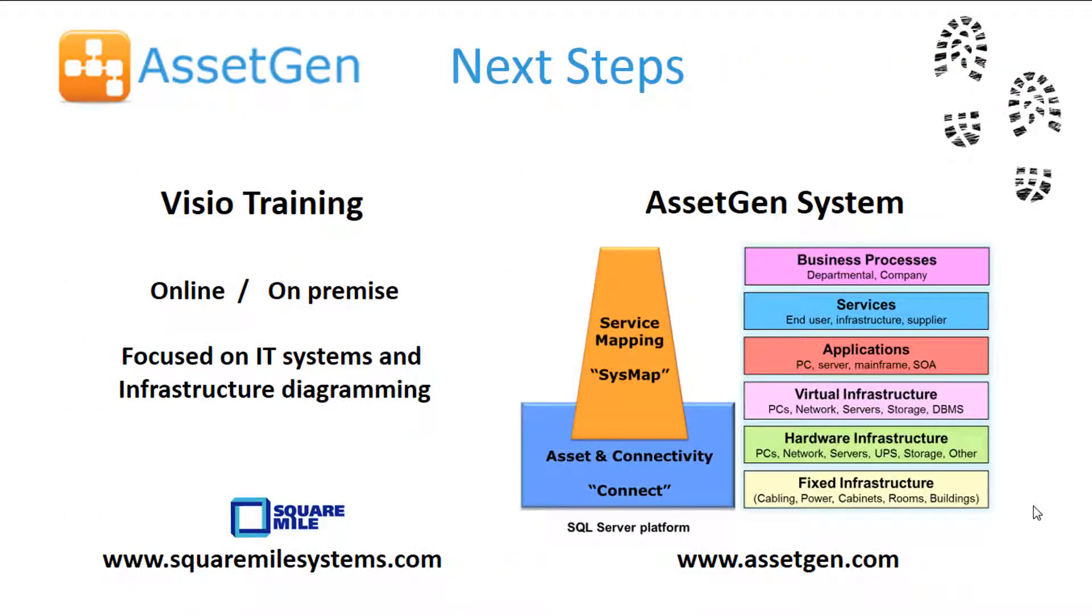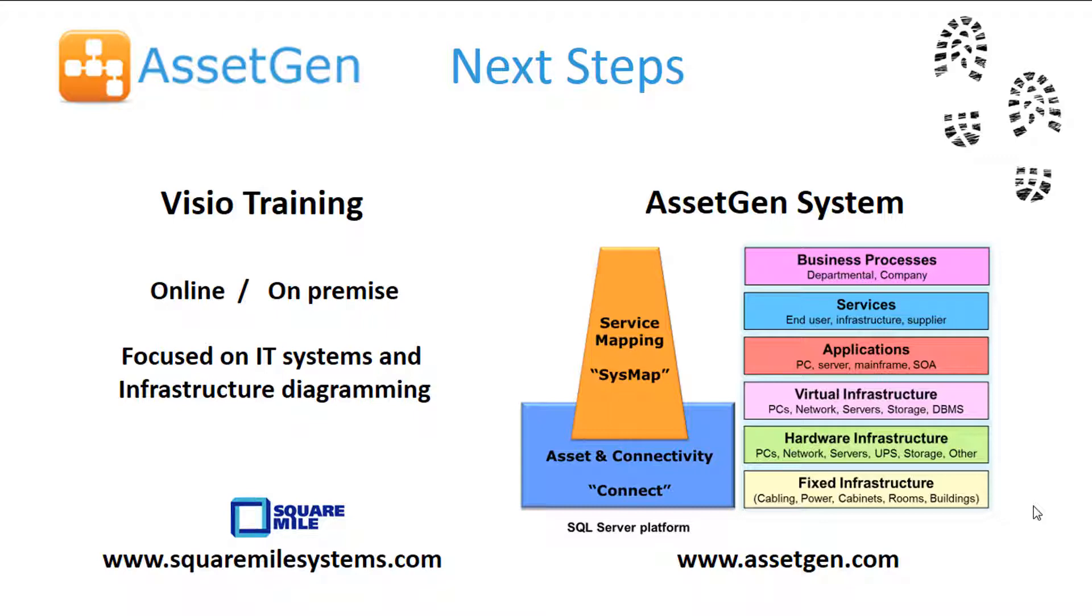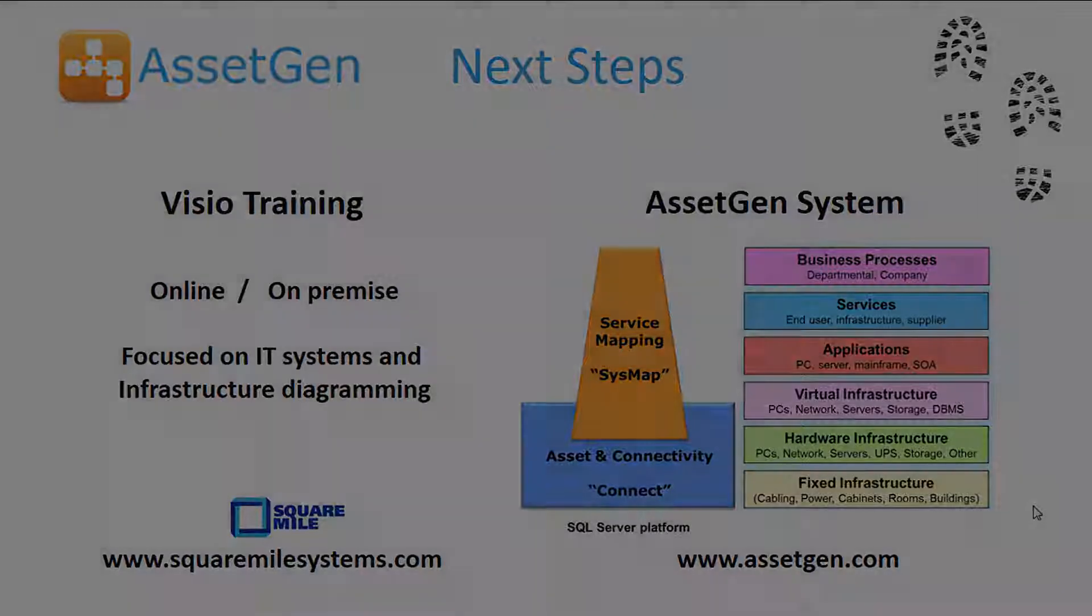To explore more about automated Visio diagramming, we offer online and on-premise training. With our focus on IT systems and infrastructure diagramming, we aim to transfer skills which are beyond books and general Visio functionality. If you wish to move on to full Visio automation, where diagrams are automatically drawn for you on a large scale and are maintained and updated using overnight batch processes, have a look at our AssetGen system, where we cover various technologies from the physical to logical infrastructure for both IT and non-IT systems.